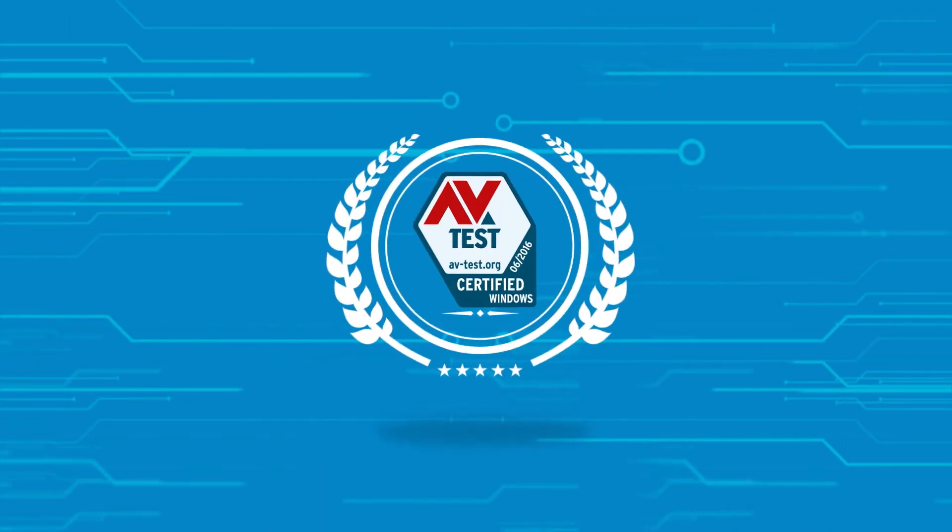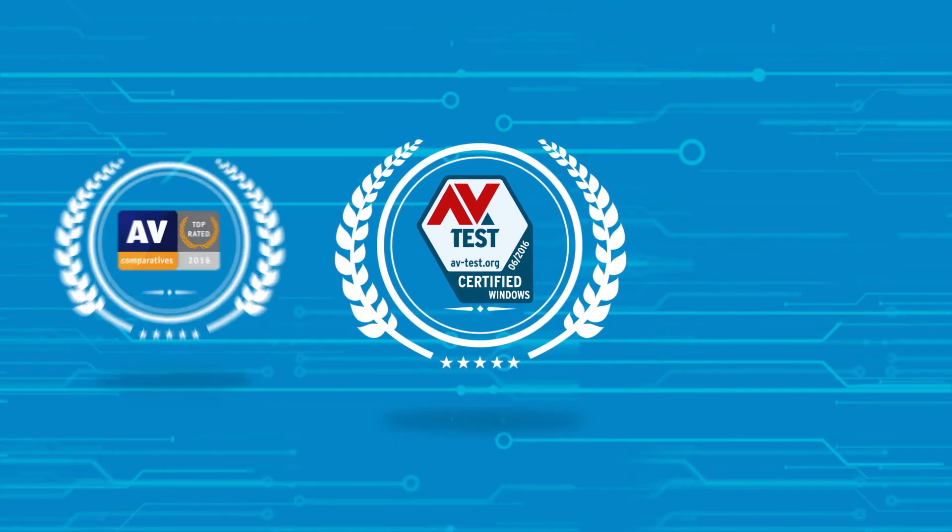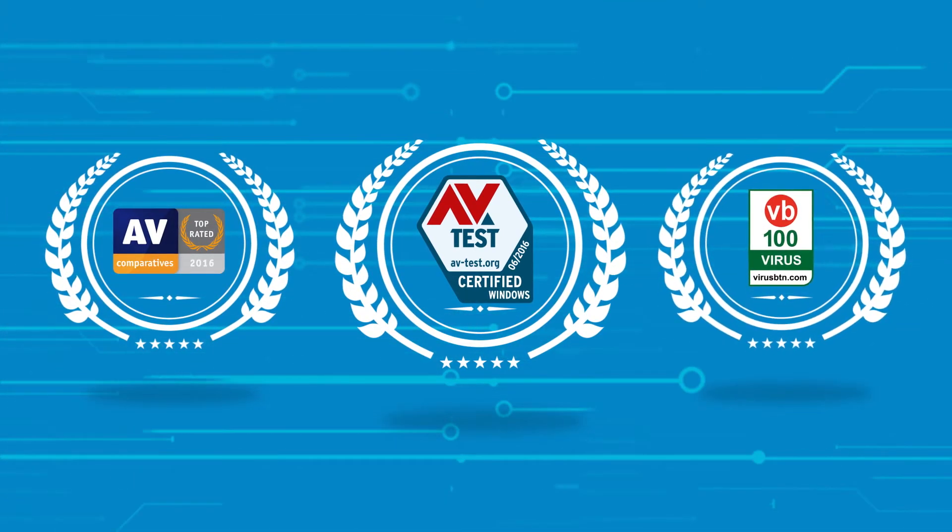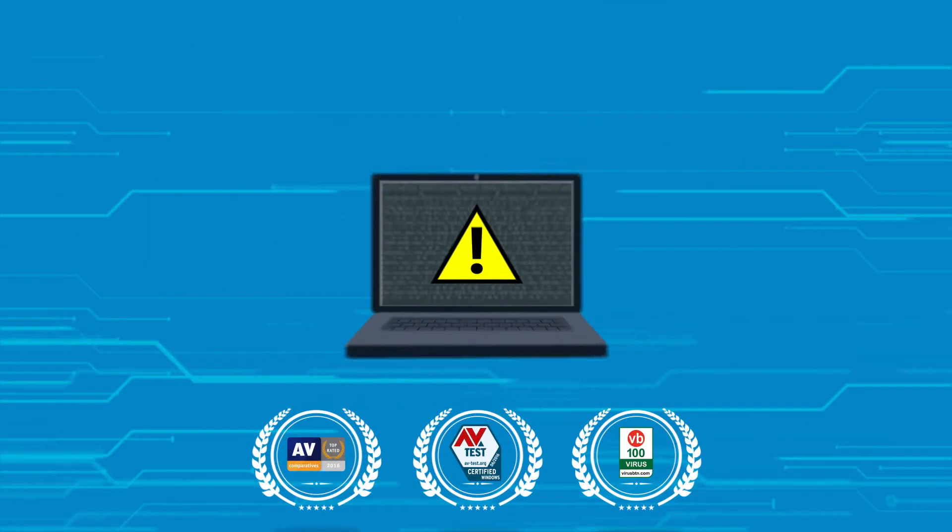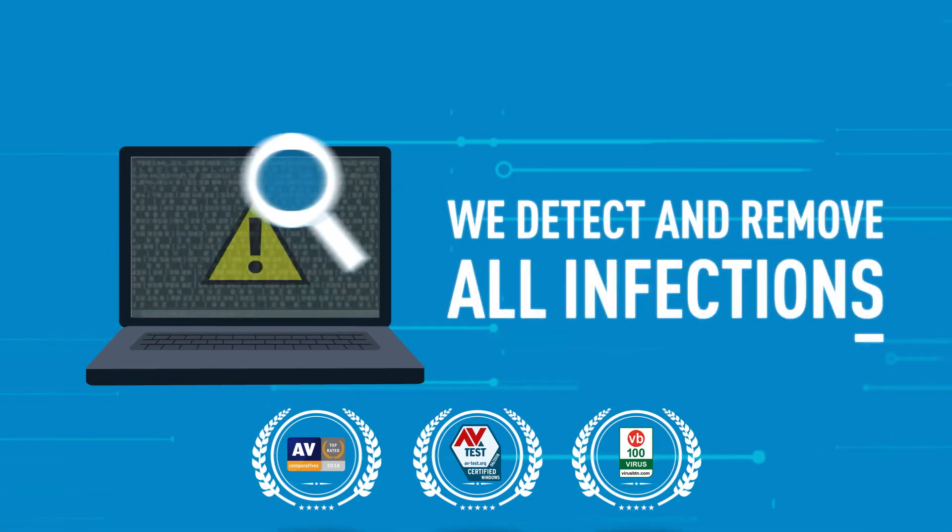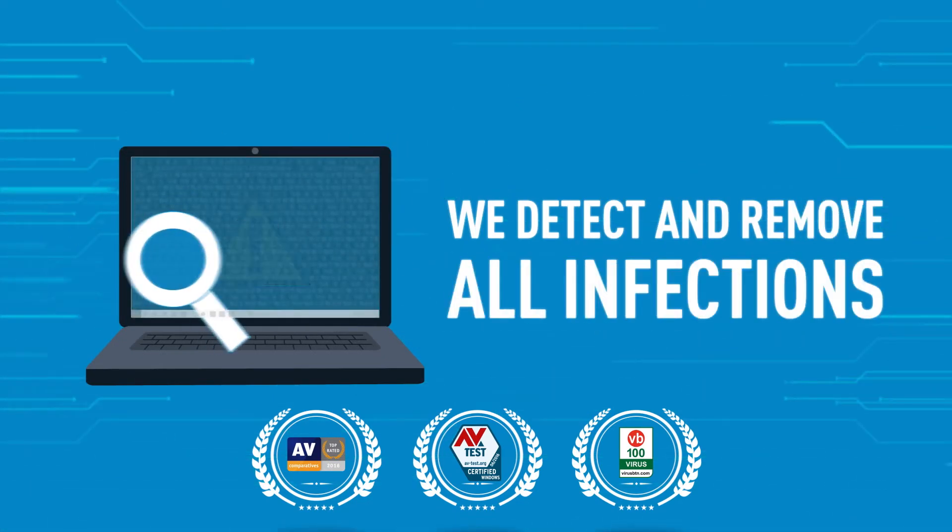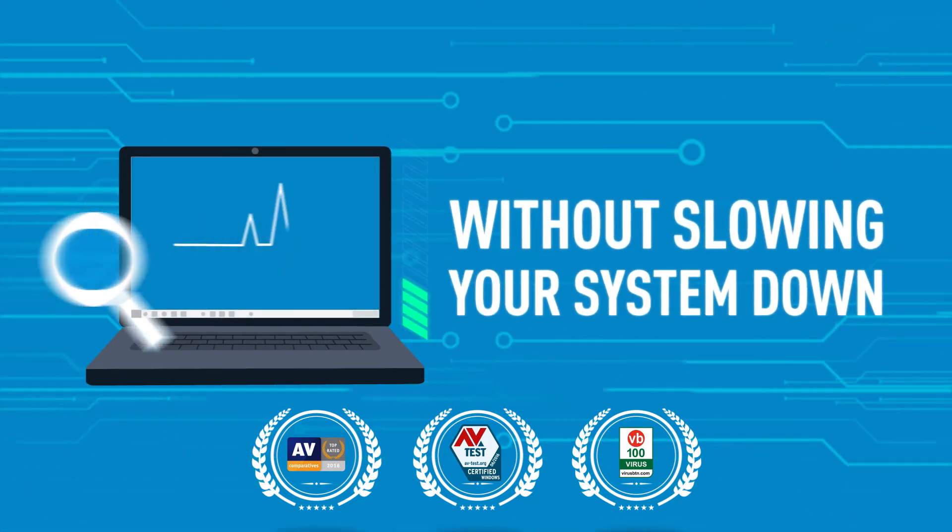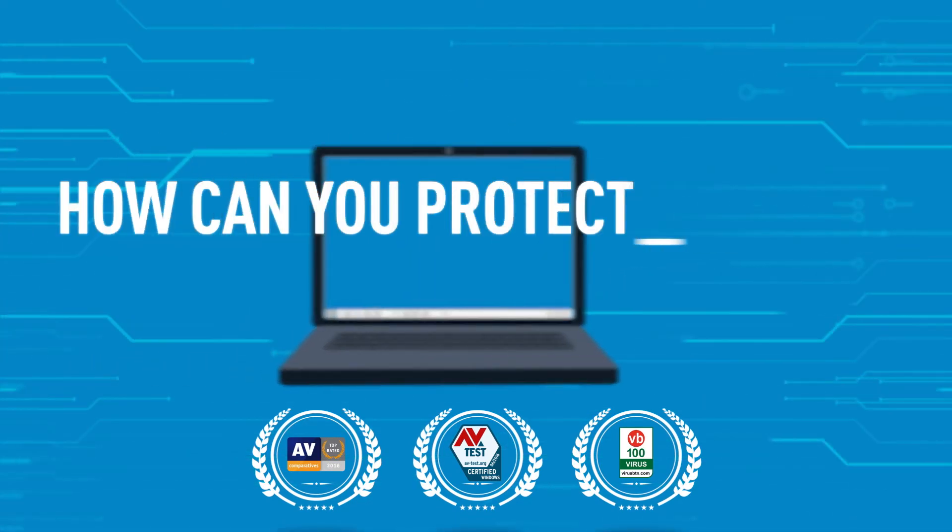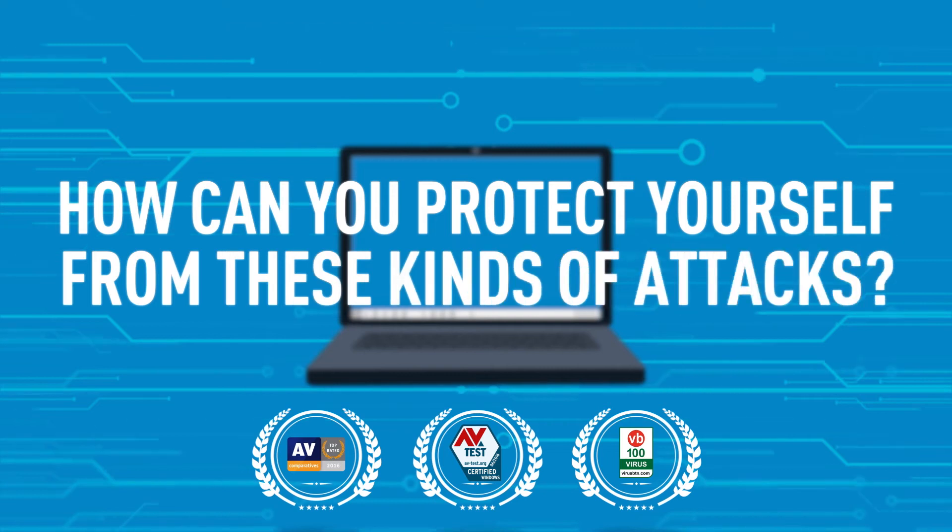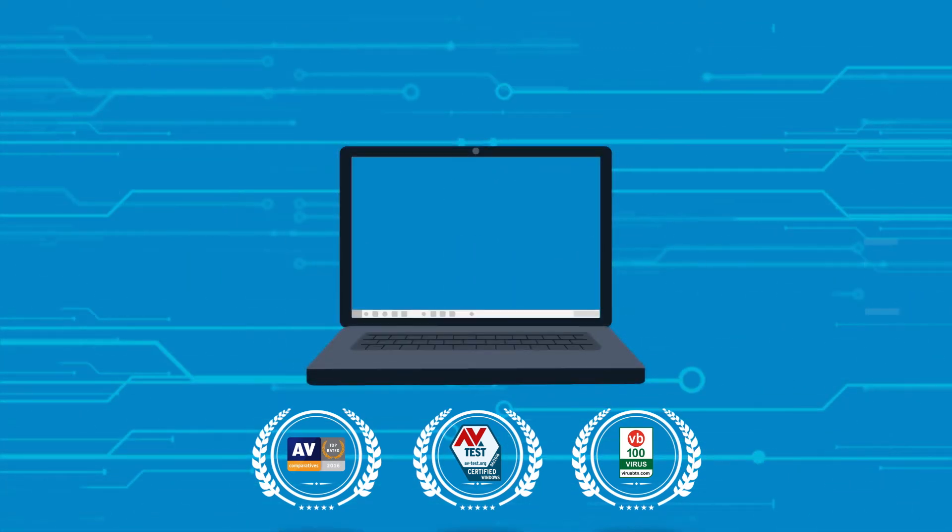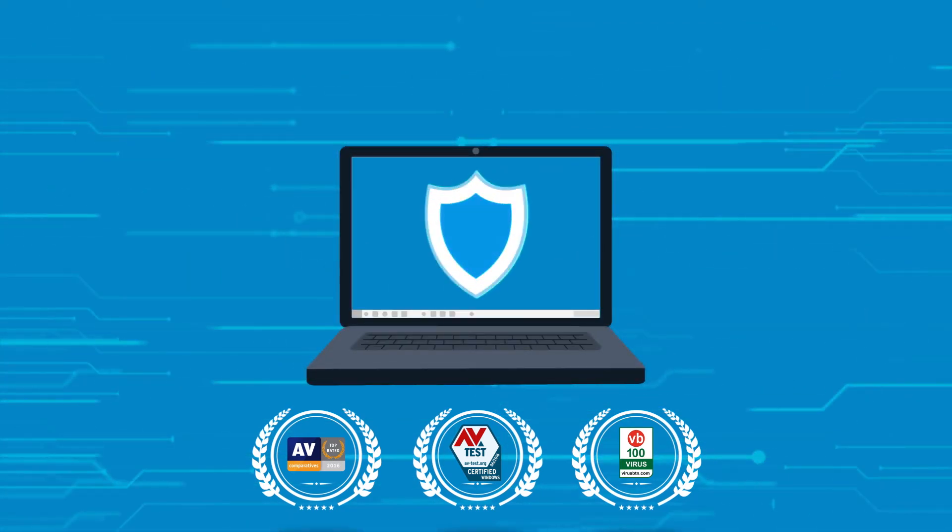AV test, AV comparatives, and VB100 certified. We've proven our ability to detect and remove all infections without slowing your system down. So how can you protect yourself from these kinds of attacks? Your best form of defense is prevention.